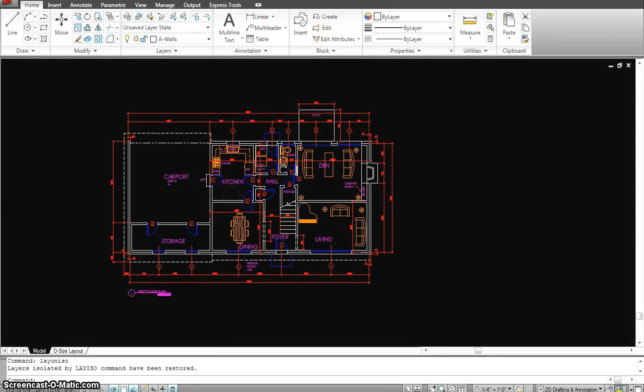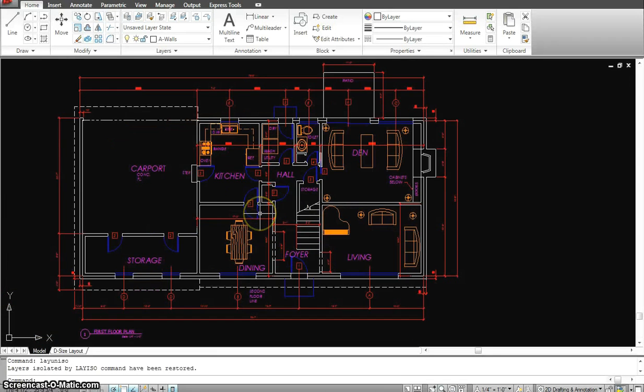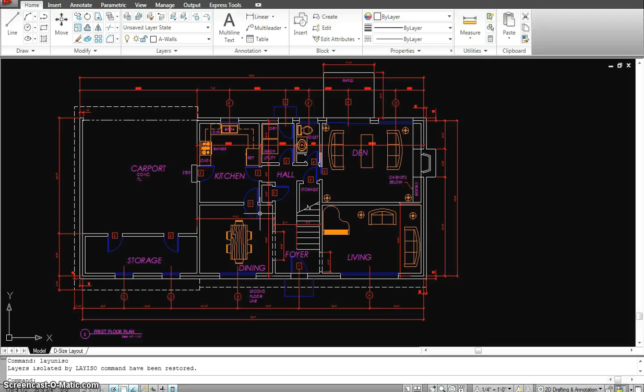So these few layer commands help me work with my drawing more efficiently, faster, and in a more detailed way so I can avoid making mistakes.